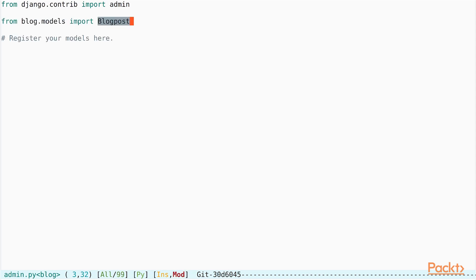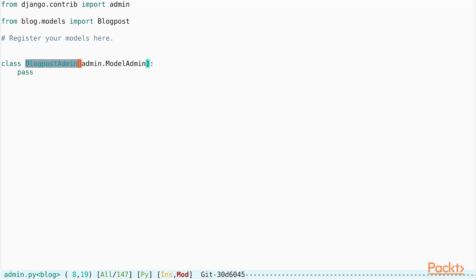Our first step is to import the blog post model from the blog.models module. And in the next step, we declare a class called BlogPostAdmin which inherits from the admin.ModelAdmin class. Right now we do not add any customizations to the class.